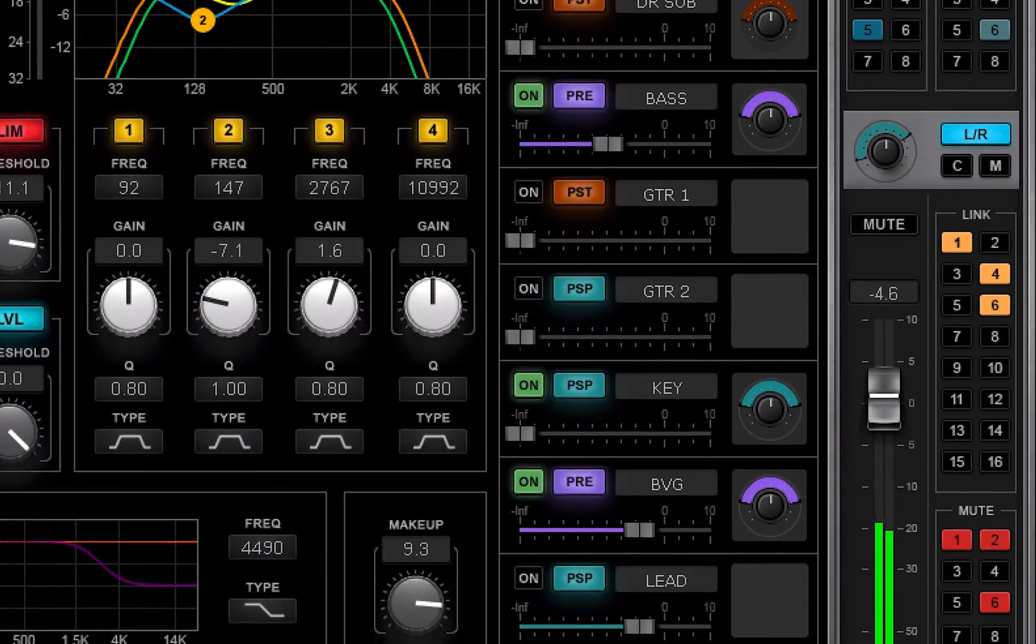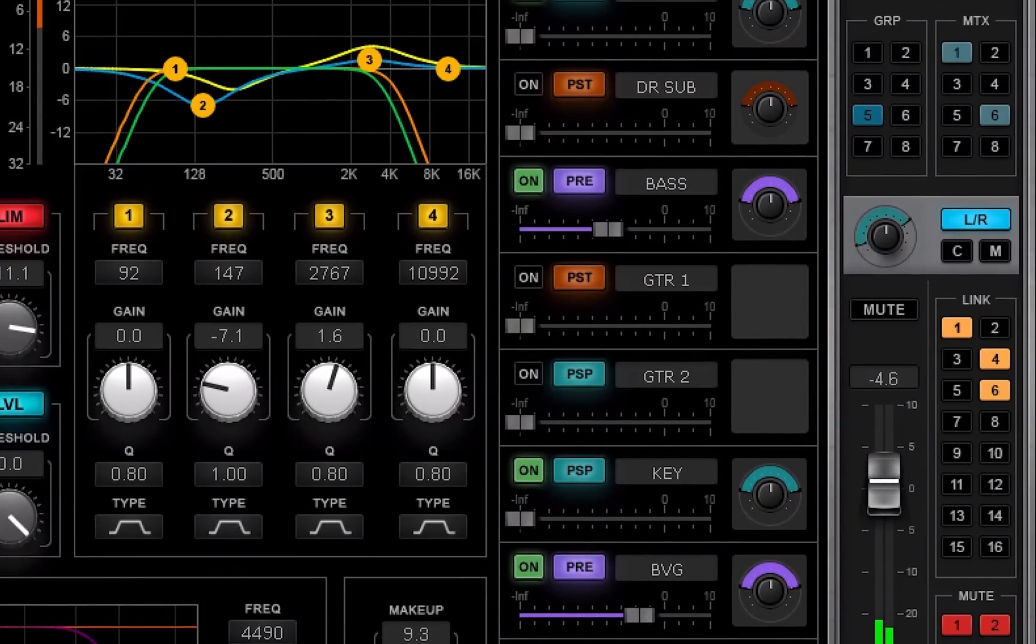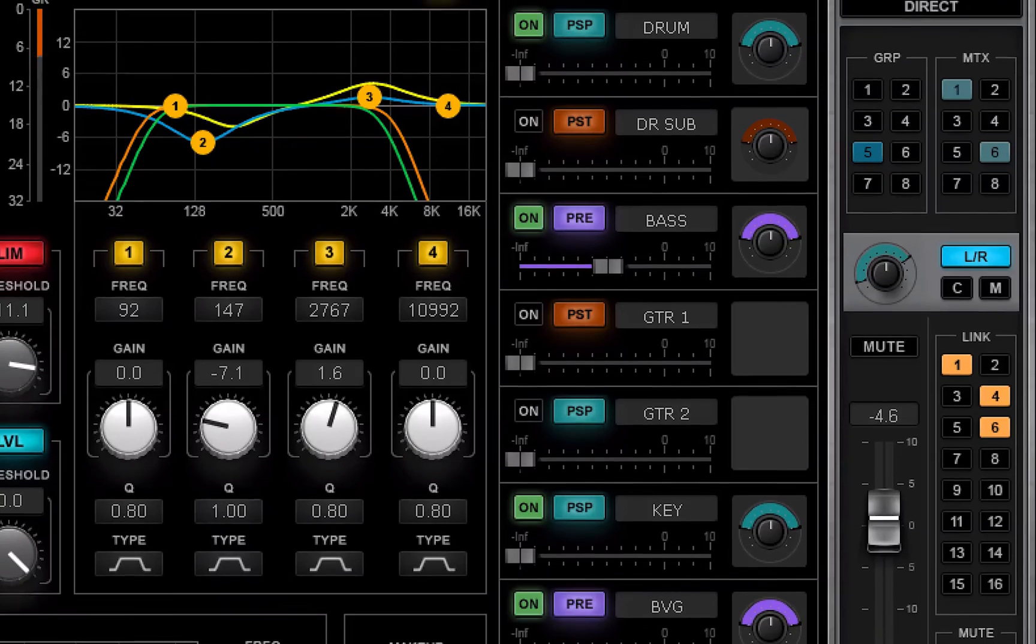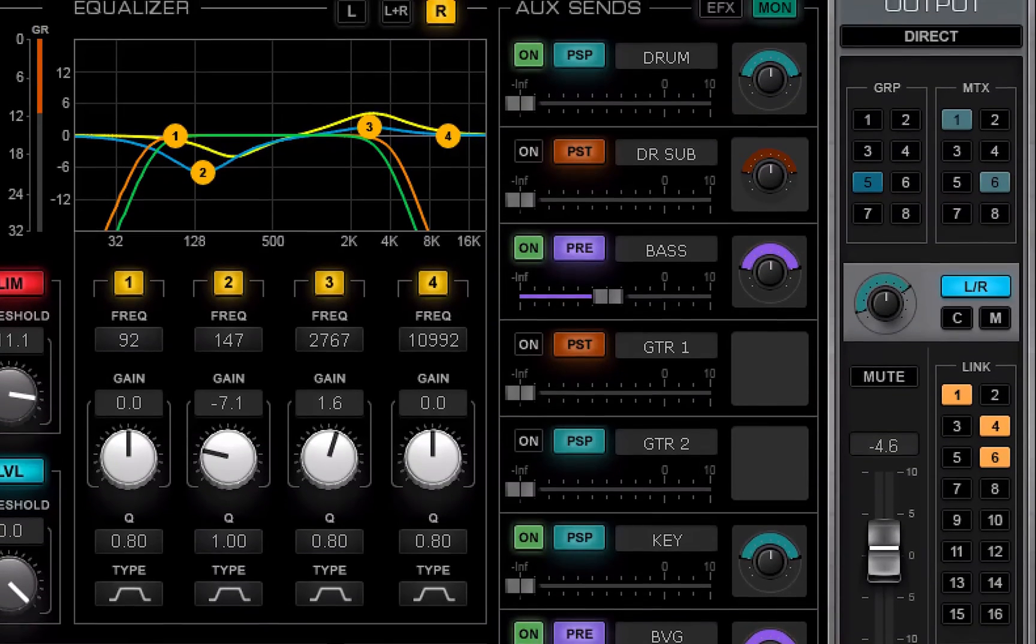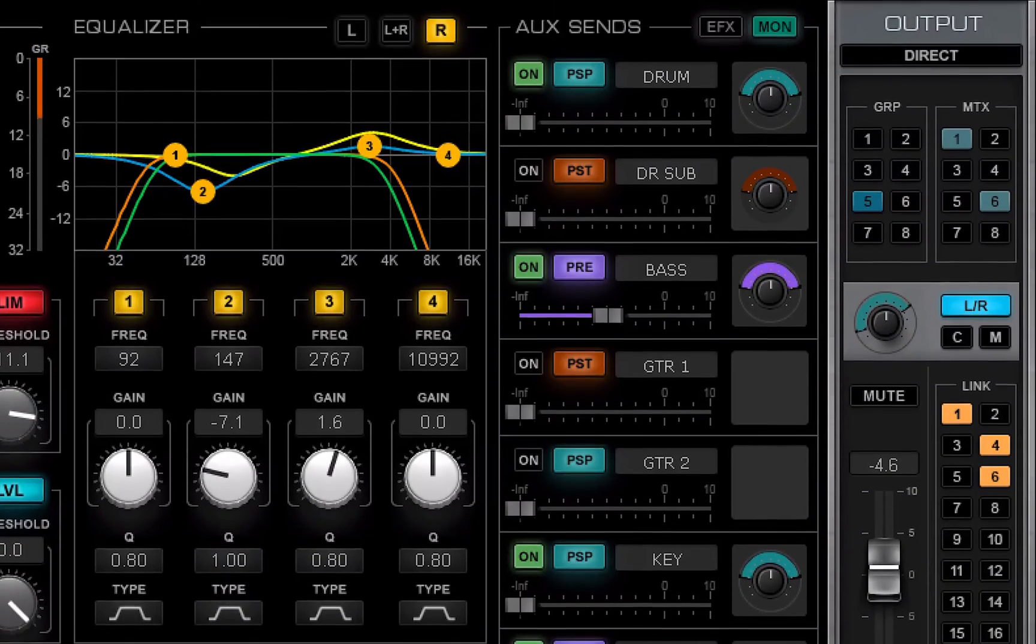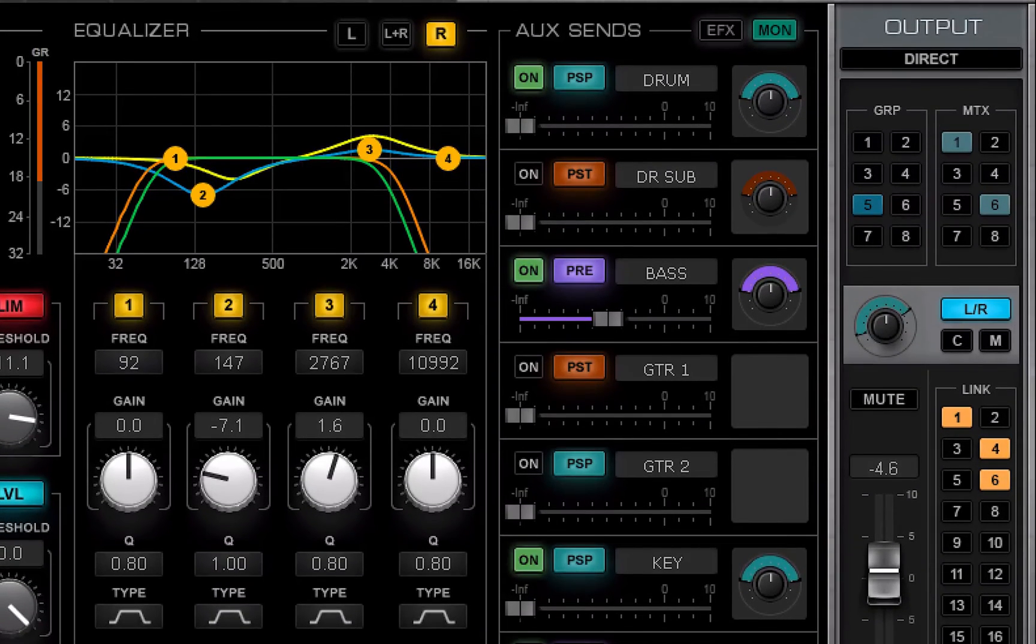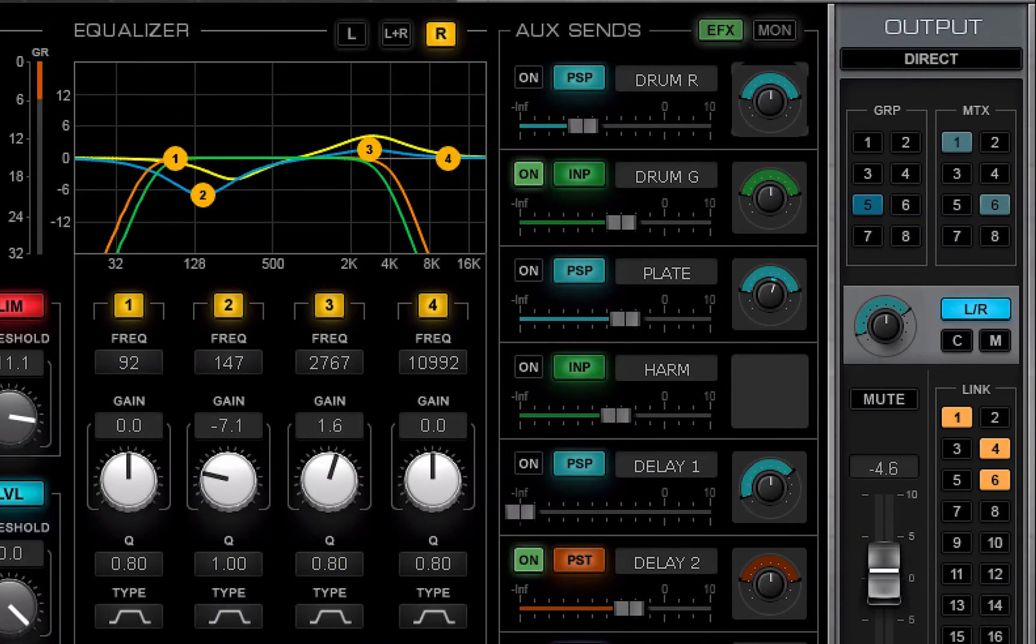Learn more about panners in Lesson 3.7, Channel Outputs, and Lesson 4.5, Channel Strip Fader.